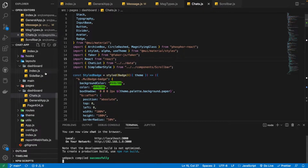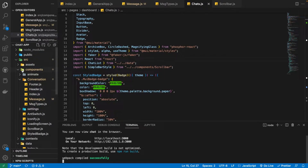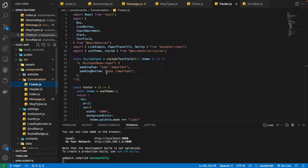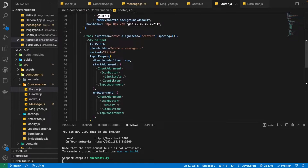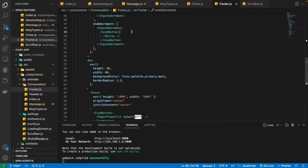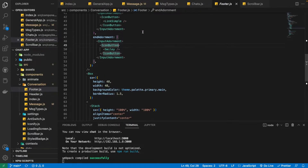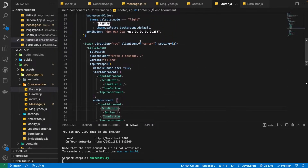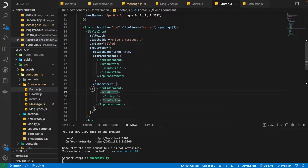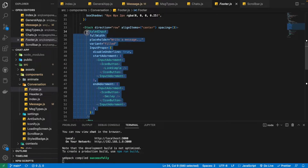First we need to navigate inside the components directory. There you can find the conversation folder, and inside that we have our footer component. We want to implement this on the smiley icon that we put together in the previous part — so when we click on this smiley icon button, the emoji picker will appear on screen.